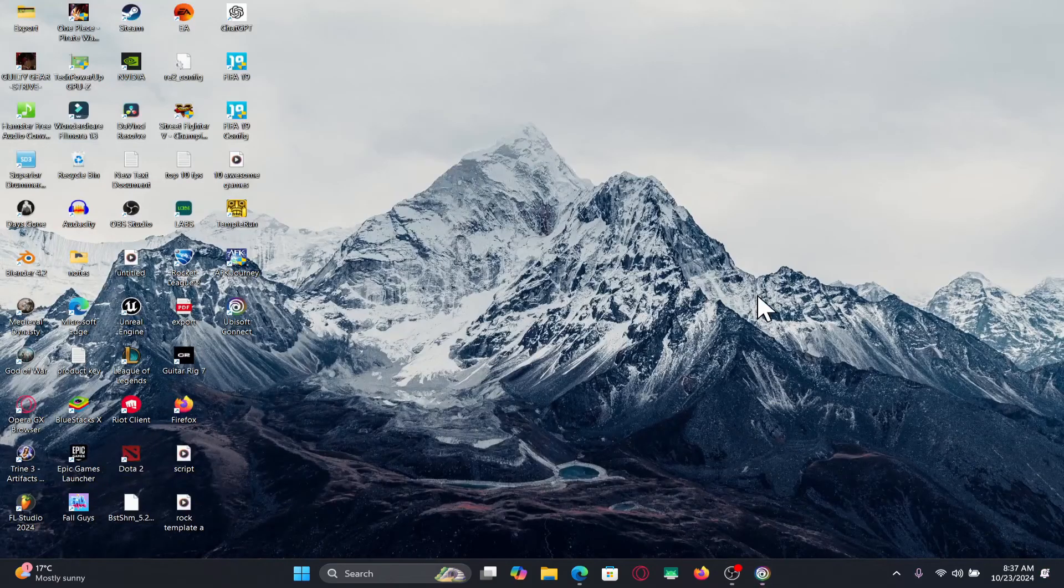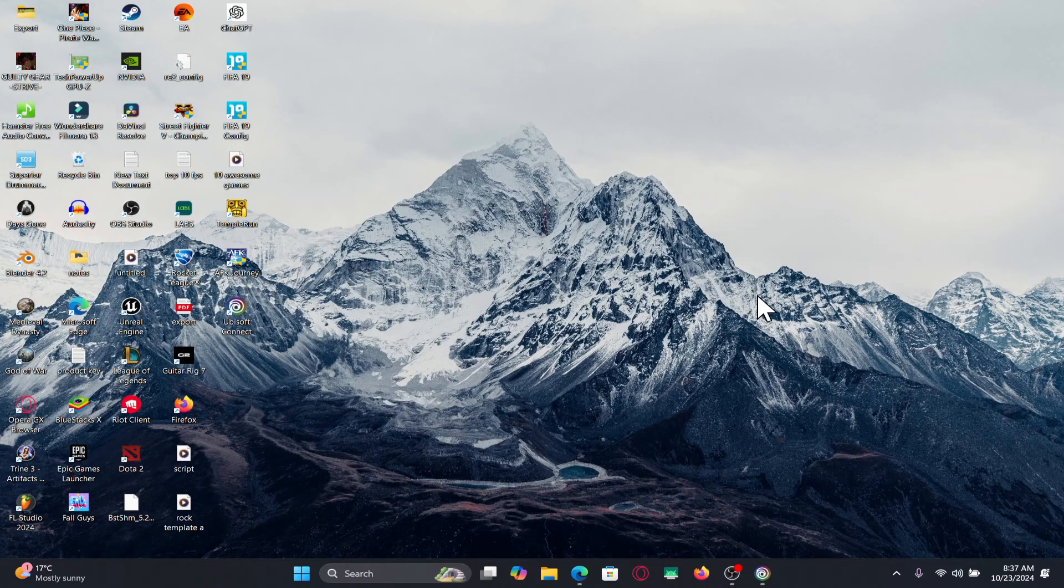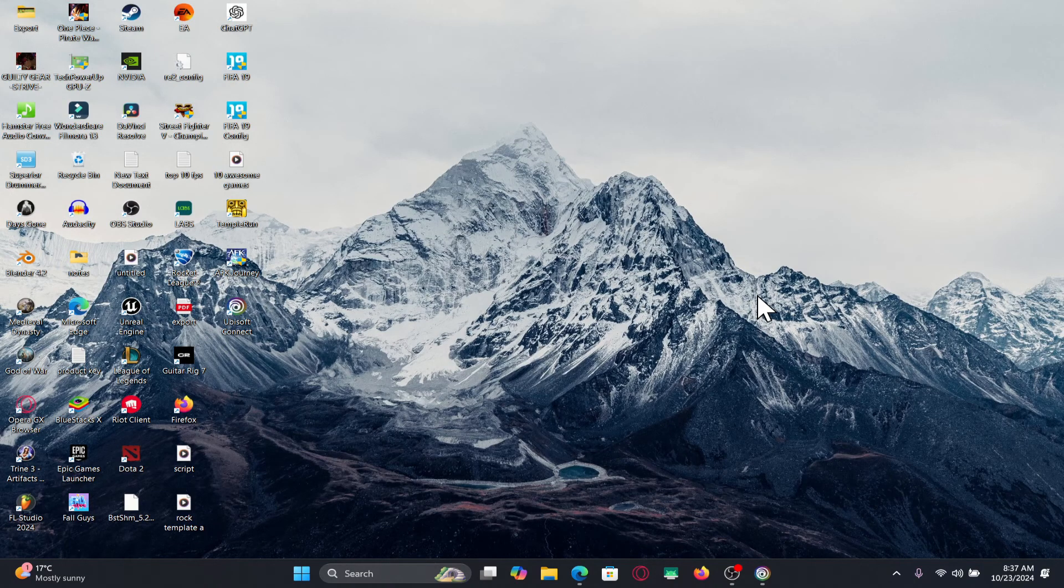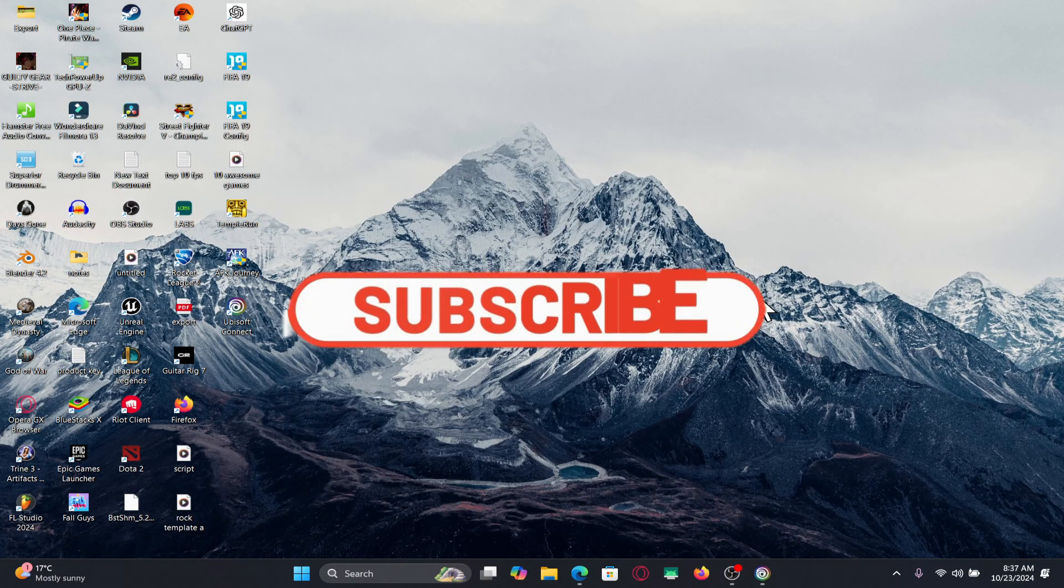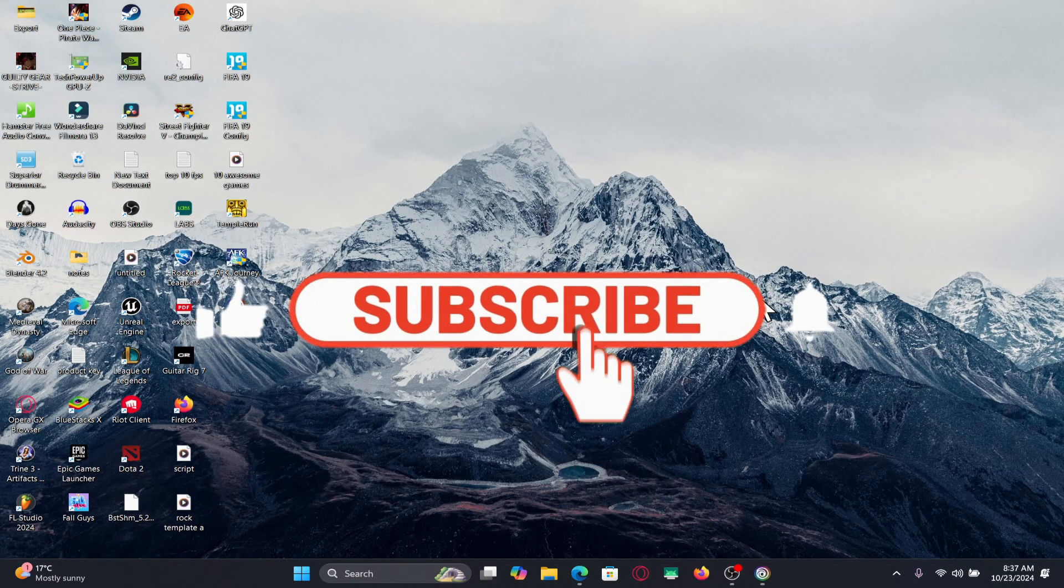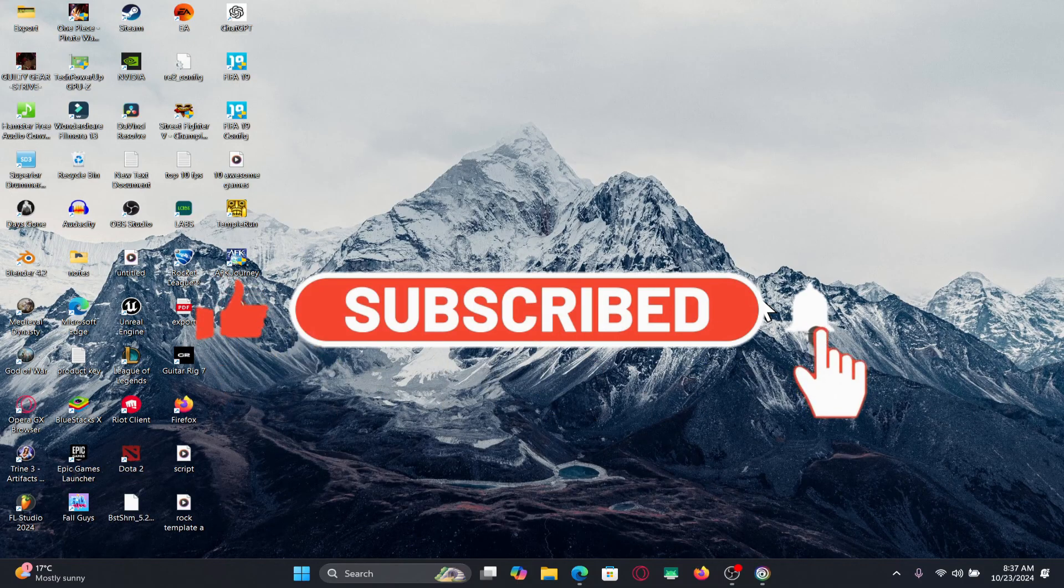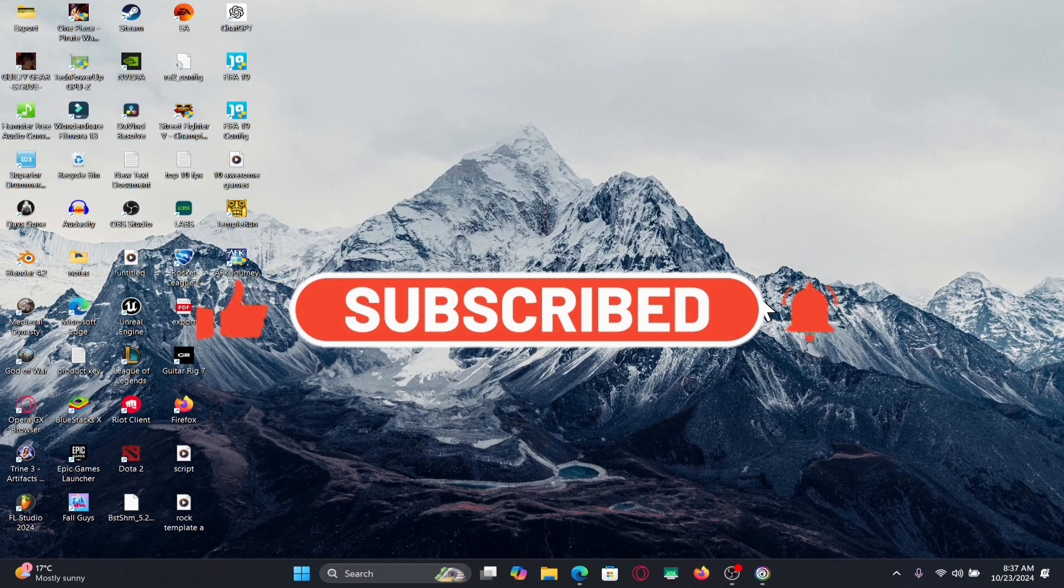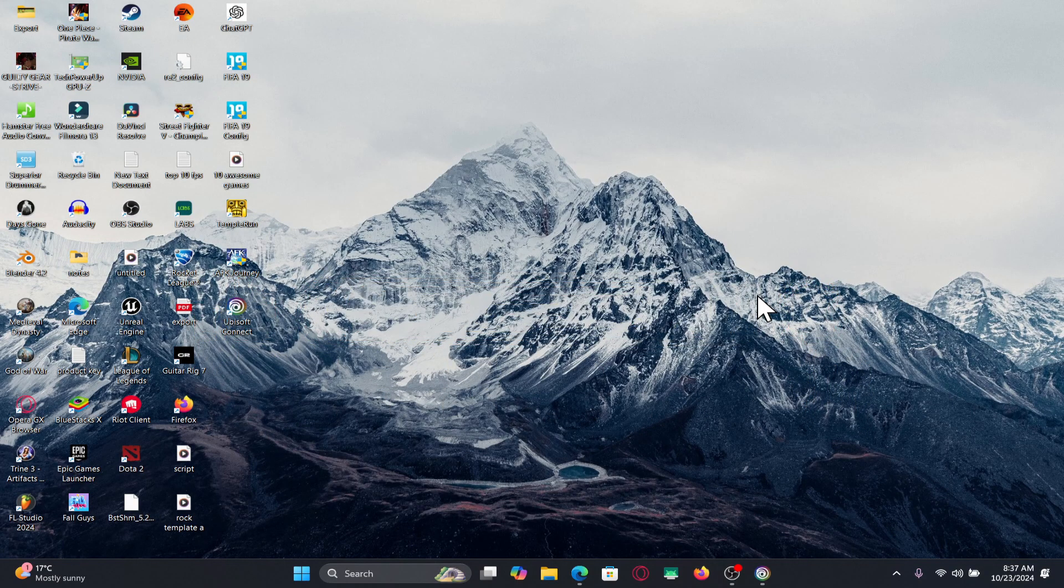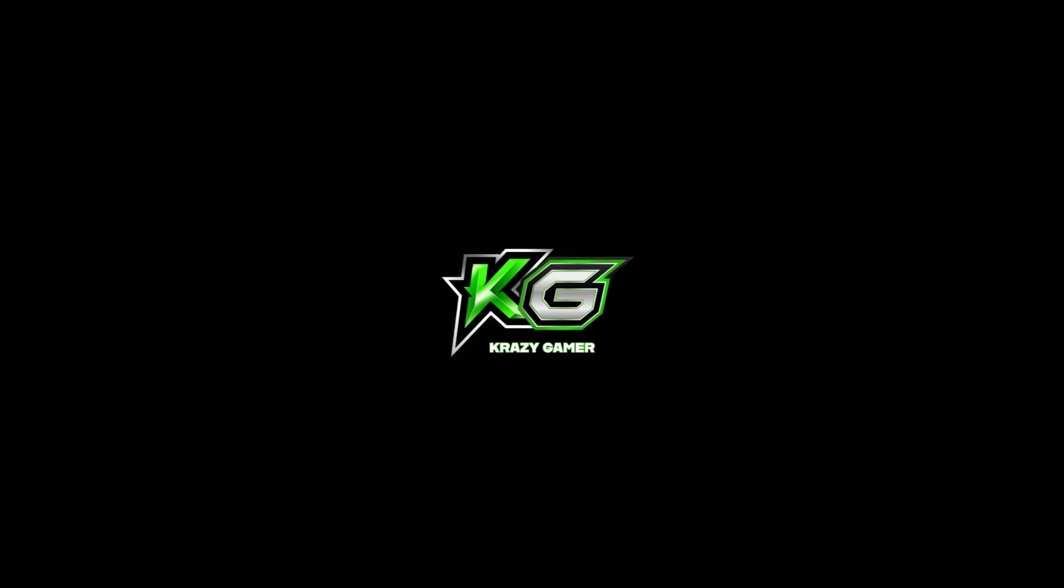And there you have it. That is how easy it is to change the game download or installation location on the Ubisoft application. If you find this video helpful, make sure you hit that like button and subscribe to our channel if you haven't done so already. Also ring that notification bell to never miss another update from us. Thank you for watching and I will see you again in the next video.